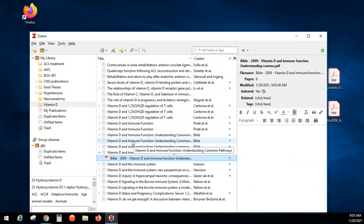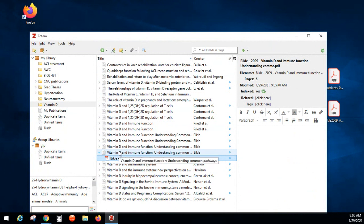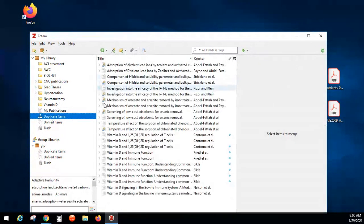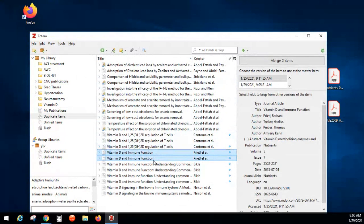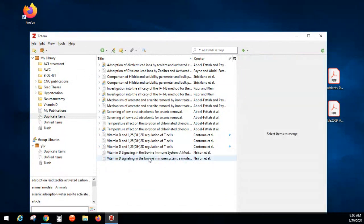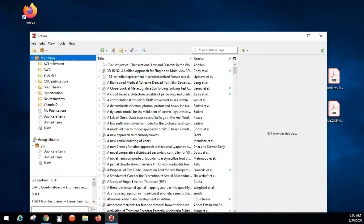I've got quite a few duplicates because I keep adding things from different places. To get rid of duplicates — and it happens when you're in ProQuest, PubMed, and other websites — come over to Duplicate Items and it will show you what your duplicates are. Click on the ones that are duplicates and you can merge them. I had four copies of the same article, so I merged them.